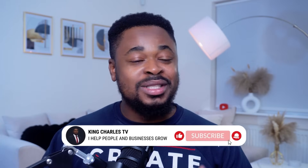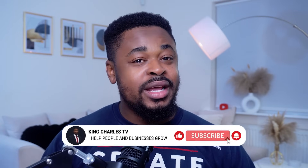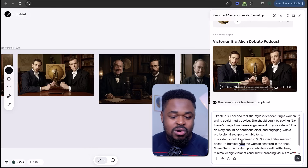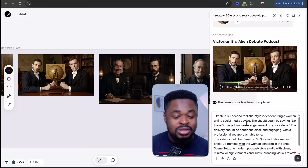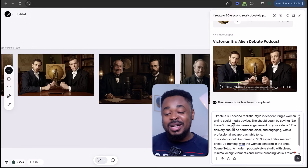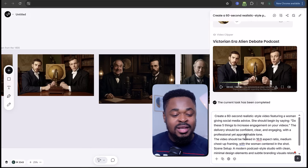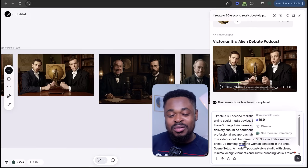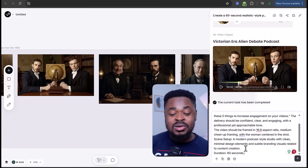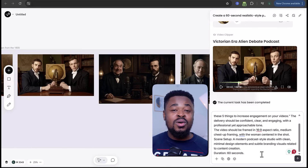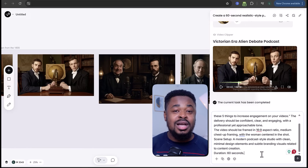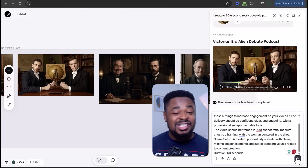Let's try again with another prompt — a woman giving social media advice, more like a social media post. I'll say: 'Create a 60-second realistic style video featuring a woman giving social media advice. She should begin by saying: Do these 5 things to increase engagement on your videos, then continue from there. Keep it at 9:6 aspect ratio, 60 seconds, in a modern podcast studio style.' You can add a script if you want, but I'll just send the prompt.